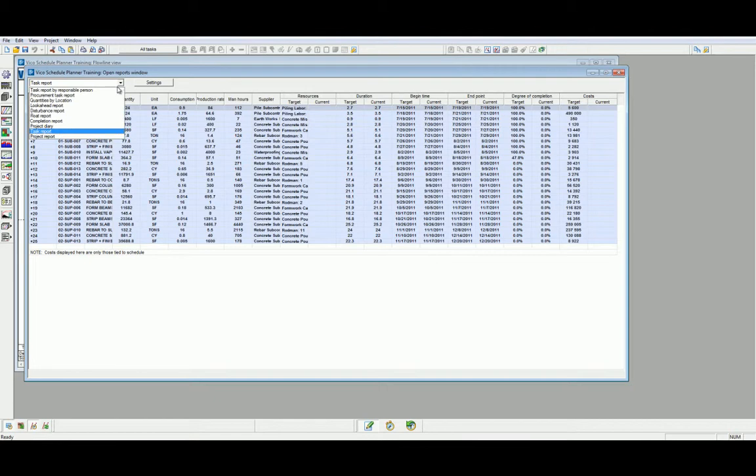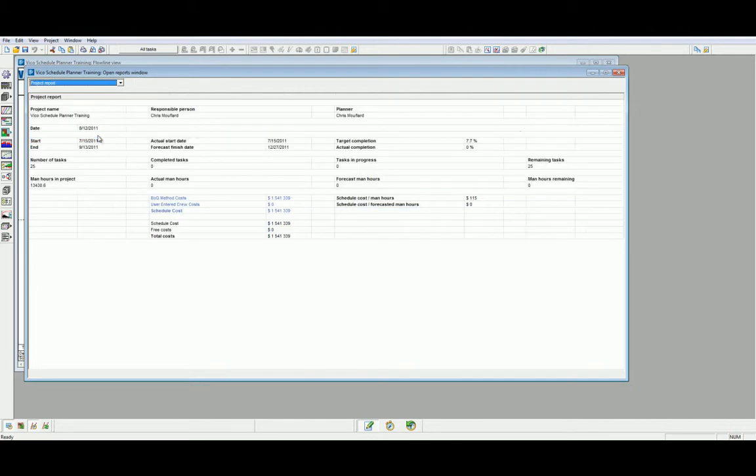Finally, we have the Project Report. The Project Report gives us a summary of all the totals for the entire project schedule. This report is very handy when providing an executive level of review for project milestones.